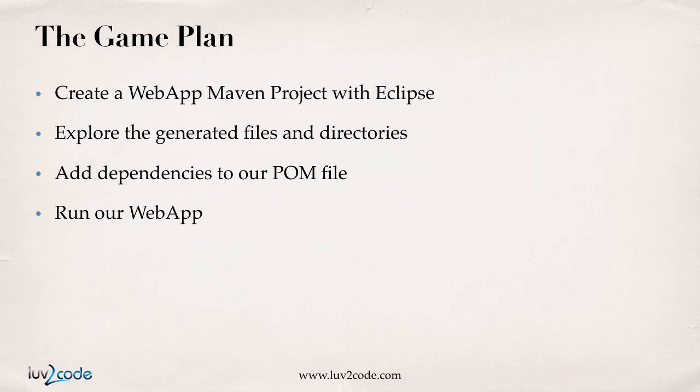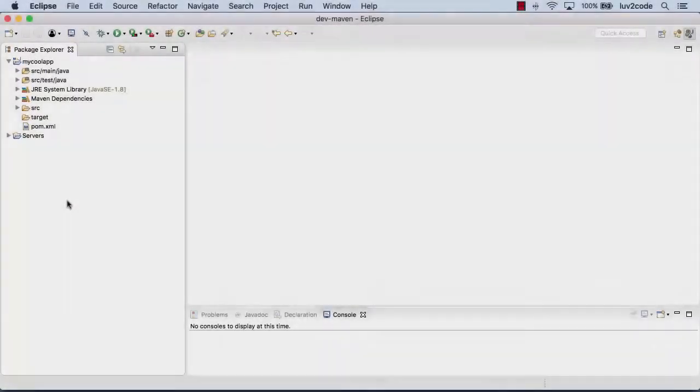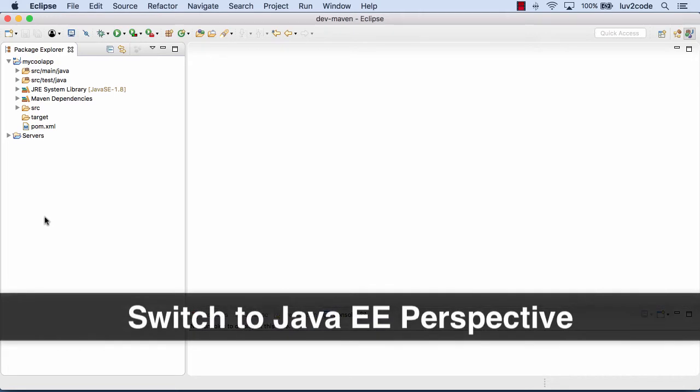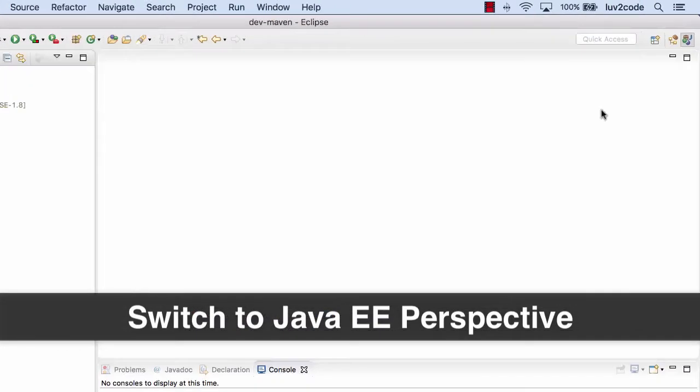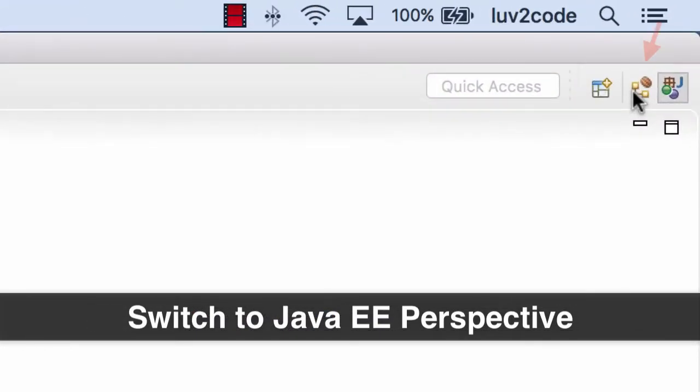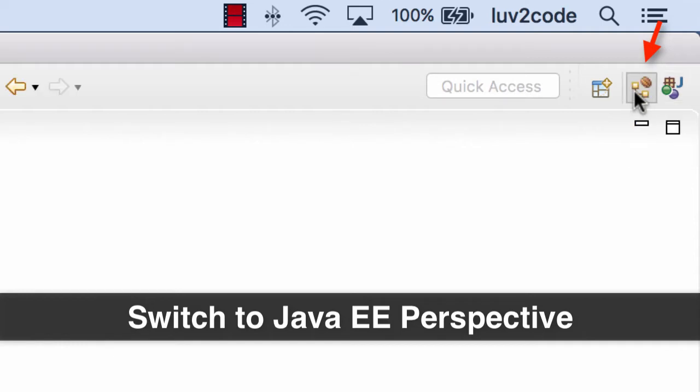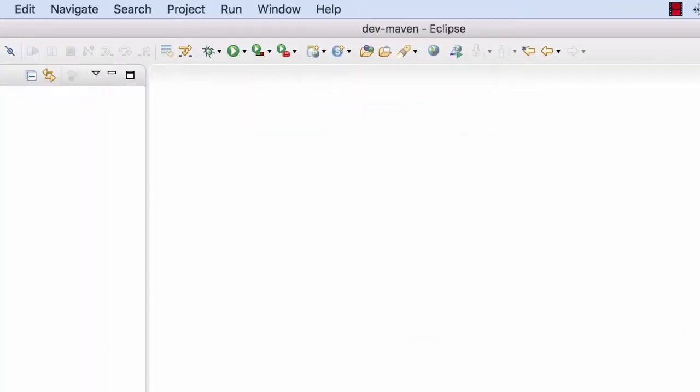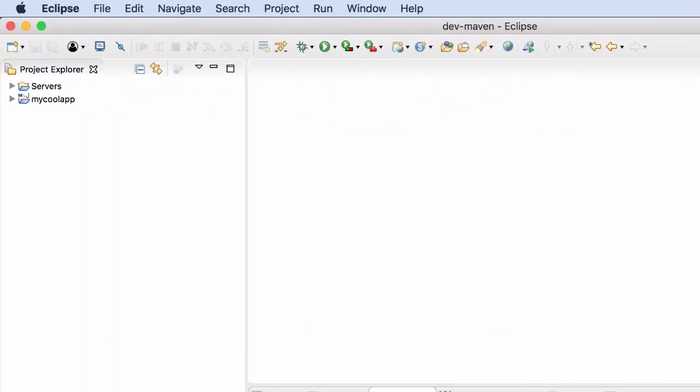Alright, let's dive in. In Eclipse, I want to move over to the Java EE perspective. That's the little button up in the top right corner. Just hover over that and click on Java EE. That'll switch us over to the Java EE perspective.